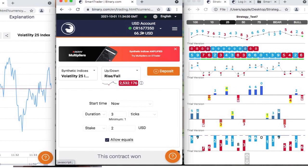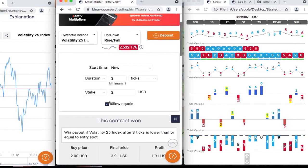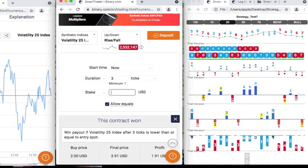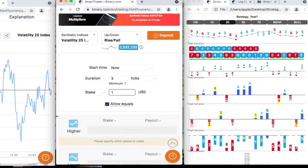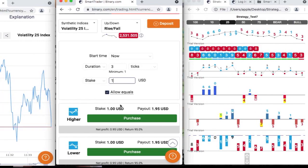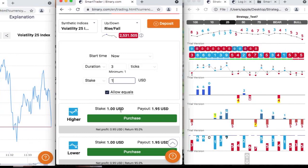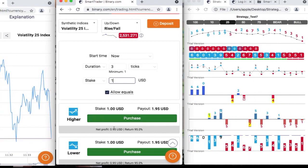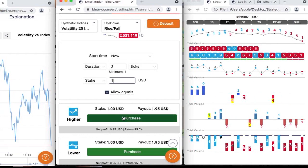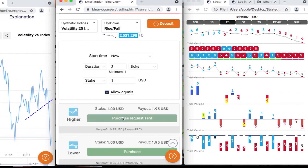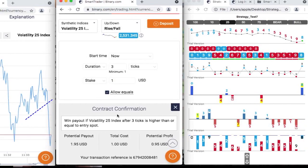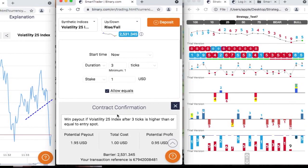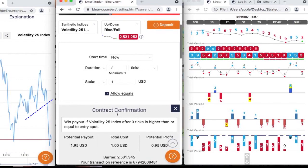So this is how the strategy works, guys. I hope you are getting it. And as you can see, we are following support and resistance and also using the signal based on the strategy tester where we see the strength of the market reducing, we make an entry.